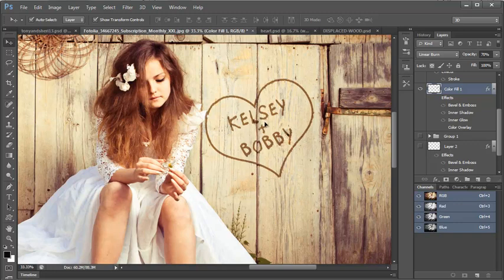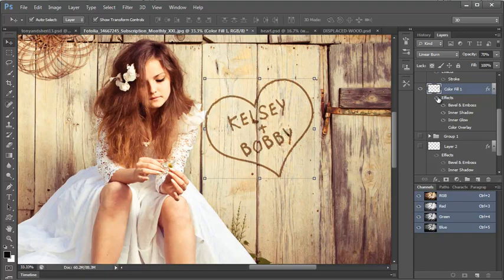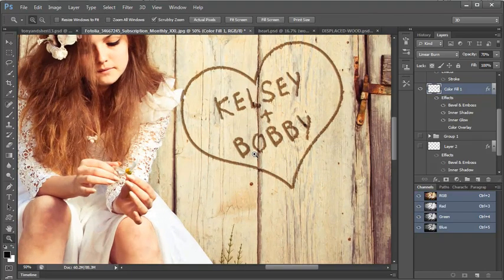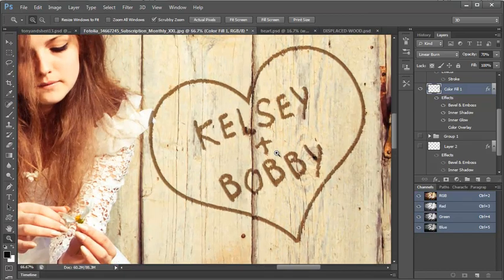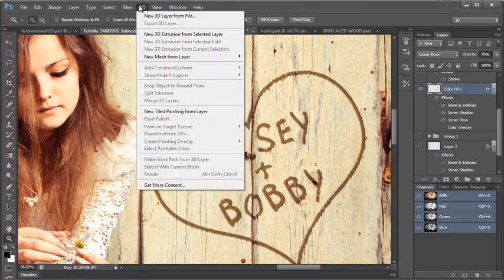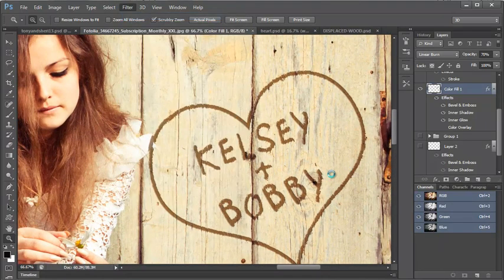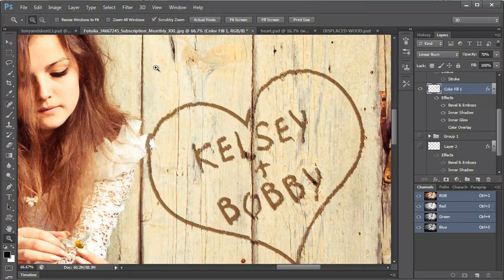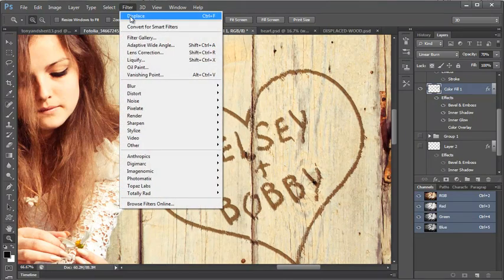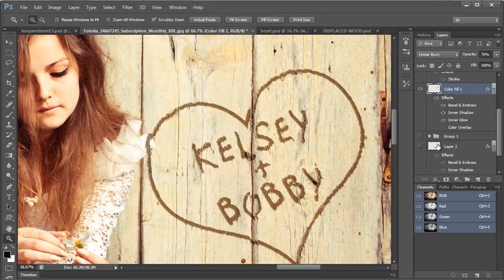It looks like it put it a little bit over her dress. So that would be something that we would need to fix. Then you can turn back on your effects and you can see what it looks like. If you like it, you can add another one. If you want, you can just come to filter and then it'll be your first choice if you already did it. And you can hit displace again.